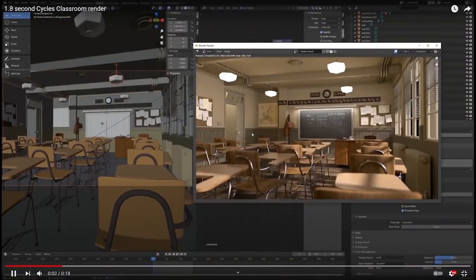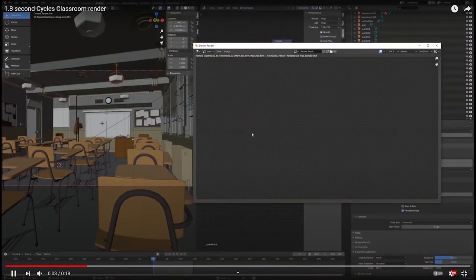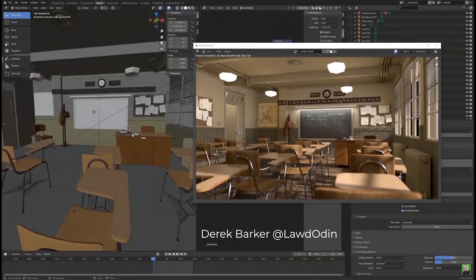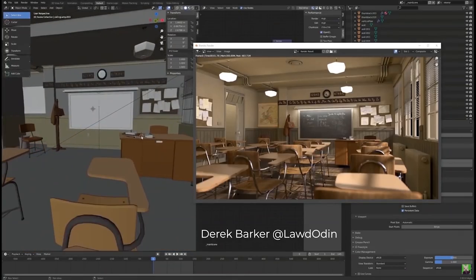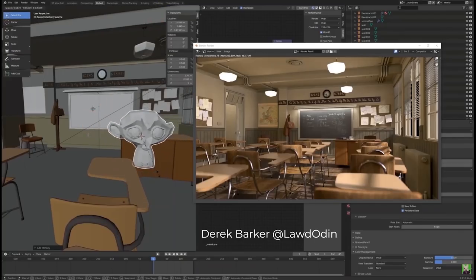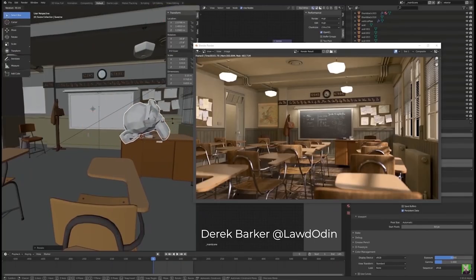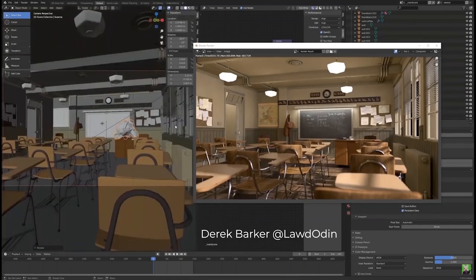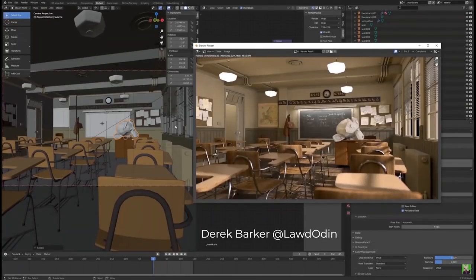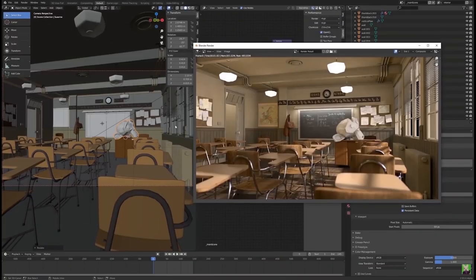If you want to learn more about truly optimized Cycles rendering settings, check Derek Barker's Twitter and YouTube. Derek managed to render the Classroom scene in just one and a half seconds using original Cycles — not even Cycles X. Check Derek's Twitter to find out how.